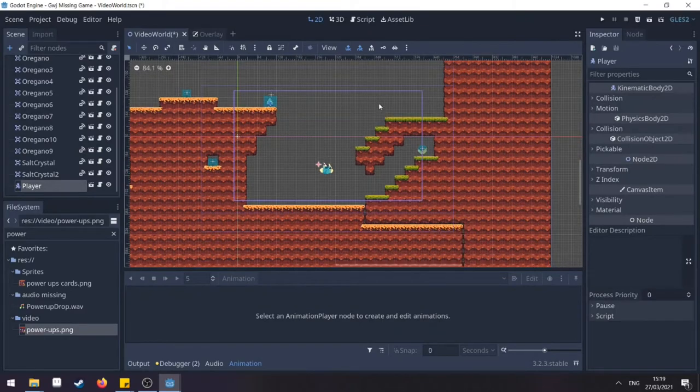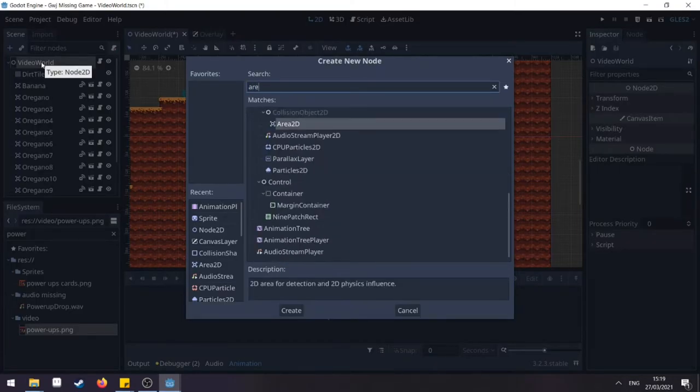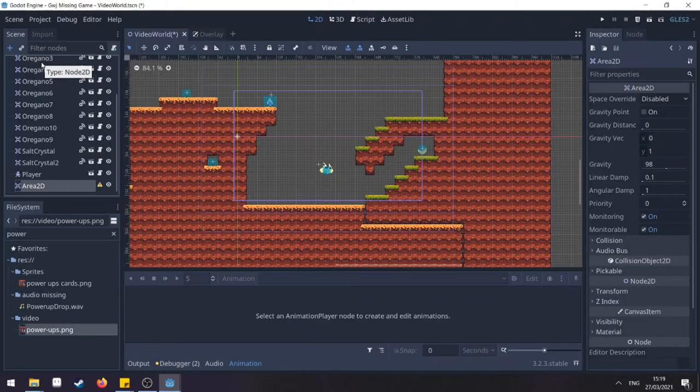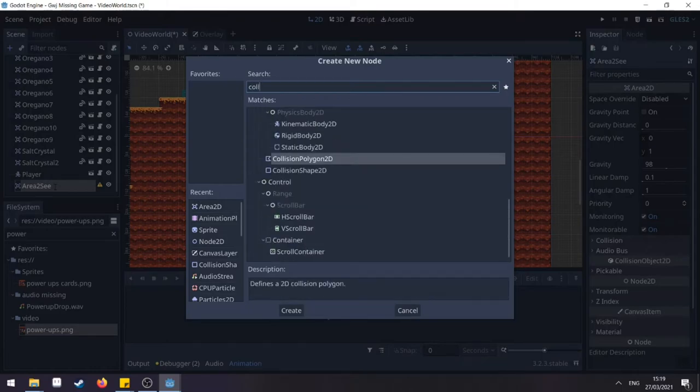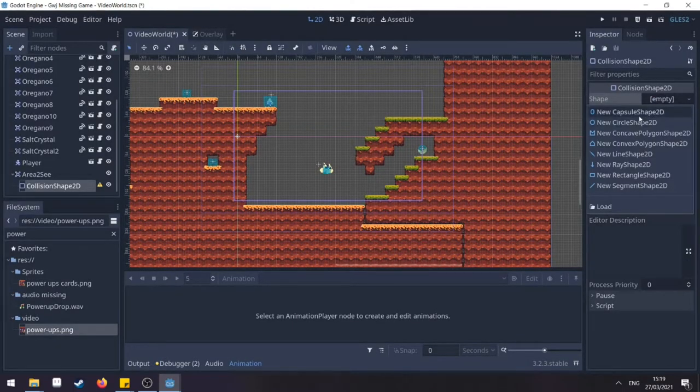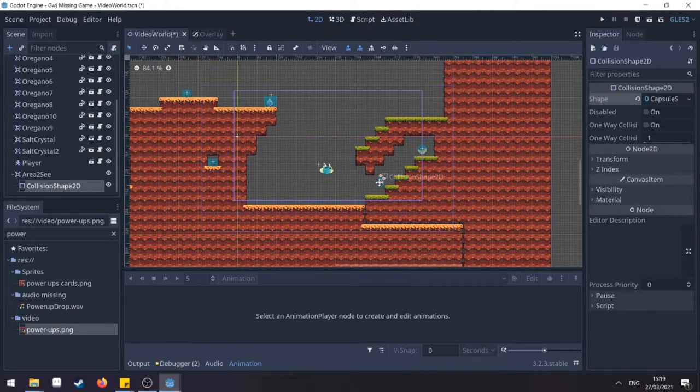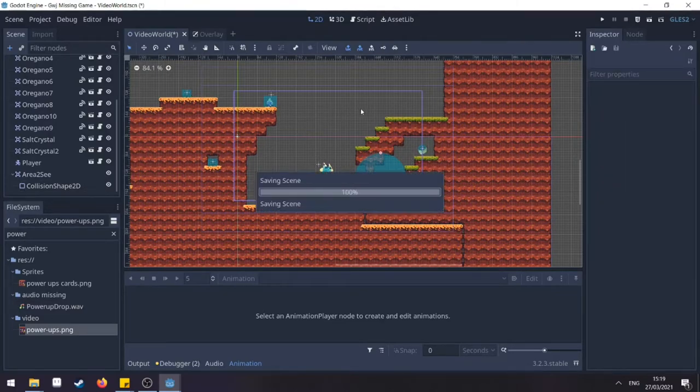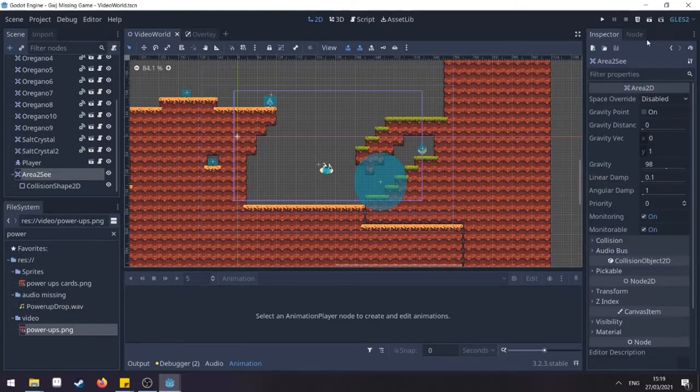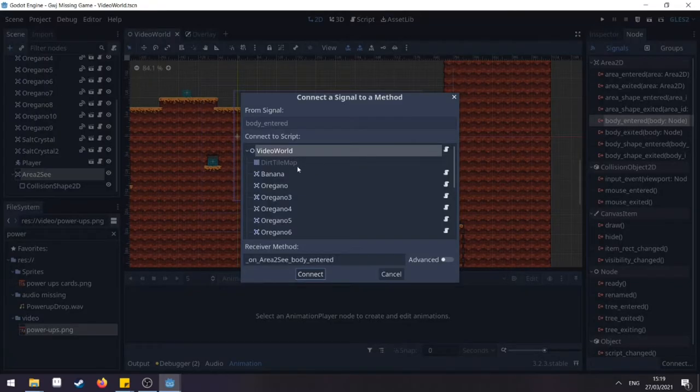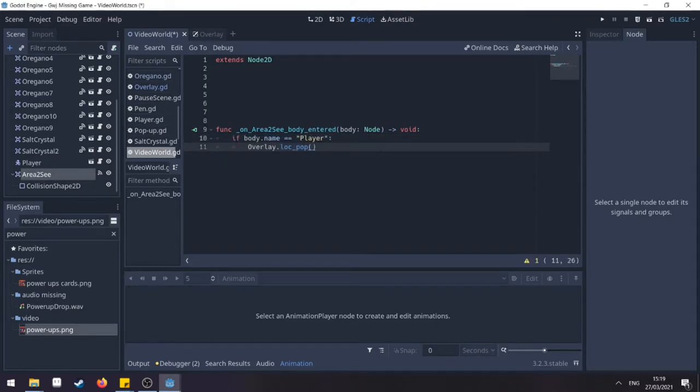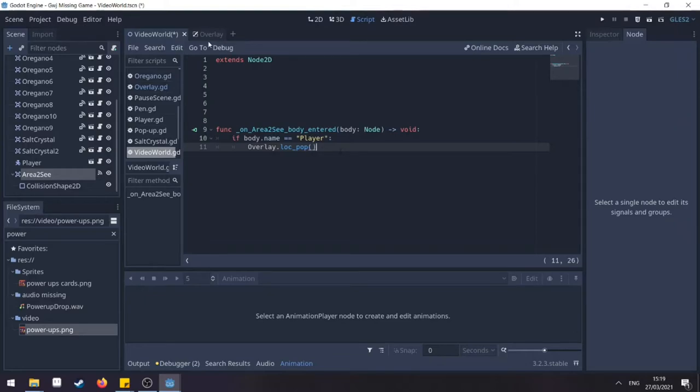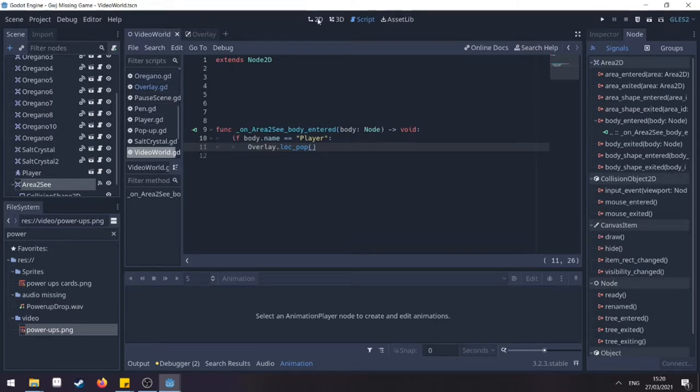And we go back to our world. We need to create an area 2D that's going to handle our location. I like to call it area 2C collision and add a shape here to the side. So this will be our entry point. Save that one. And on your node, select the area 2D, click body entered and connect it with your world. So what we need to do now is if the body is the player, so if body name equals player, Overlay. So you go to your overlay and you play this animation. Let's save that one now.